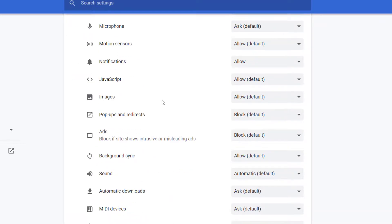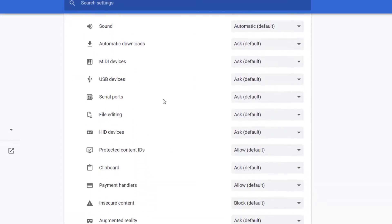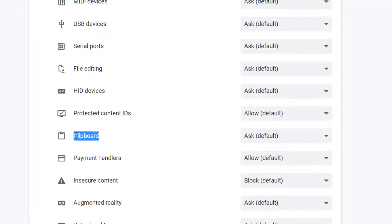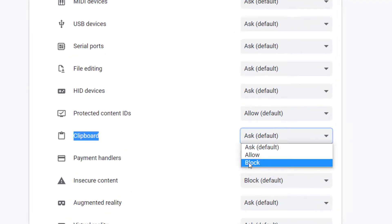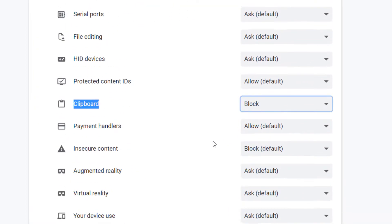Then scroll down, here you see the clipboard option, and here set block. That's it.